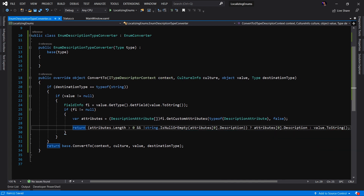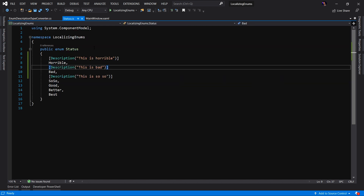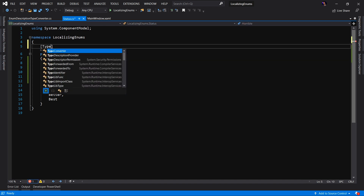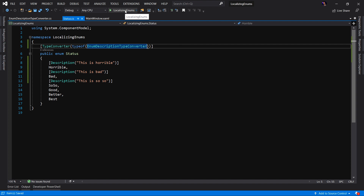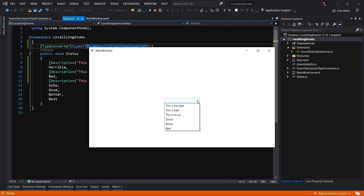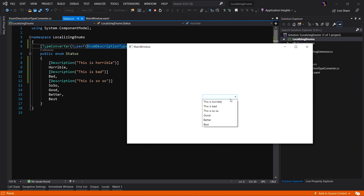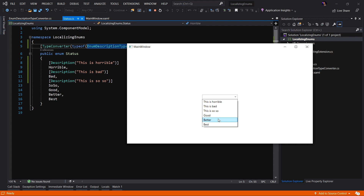We have now created our custom EnumDescriptionTypeConverter. The next step is to apply this converter to our enumeration. We're going to add another attribute called TypeConverter, and this is going to be typeof(EnumDescriptionTypeConverter). Running the application and opening the combo box, we can see that we have successfully provided a different display value. Horrible shows "This is horrible," bad shows "This is bad," so-so shows "This is so-so," and the good, better, best options show the default display since we left the descriptions off those. Step one complete.